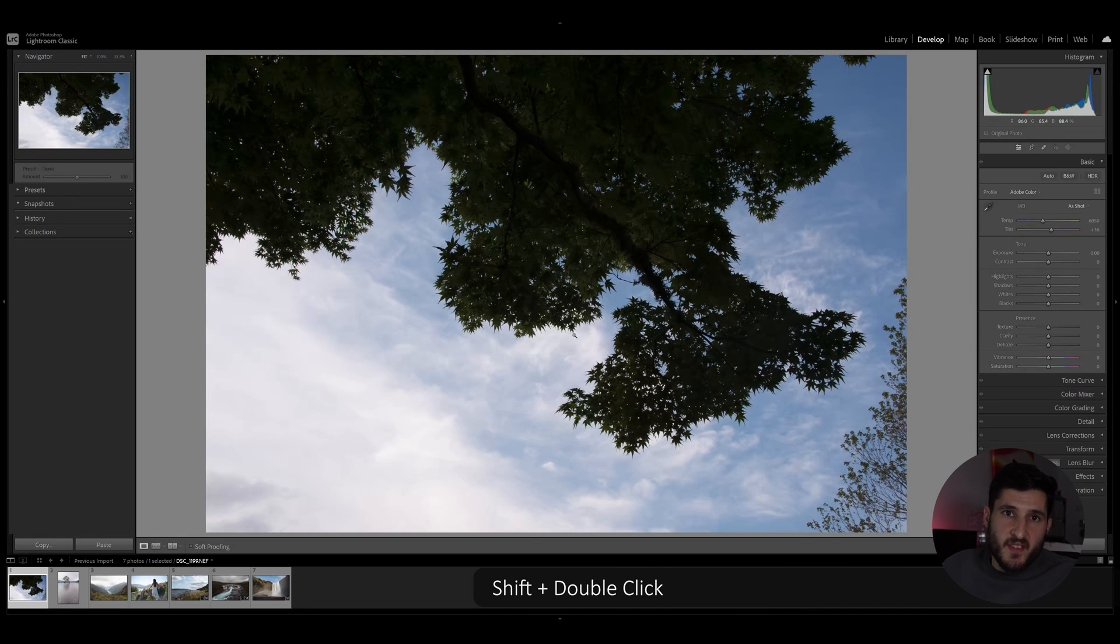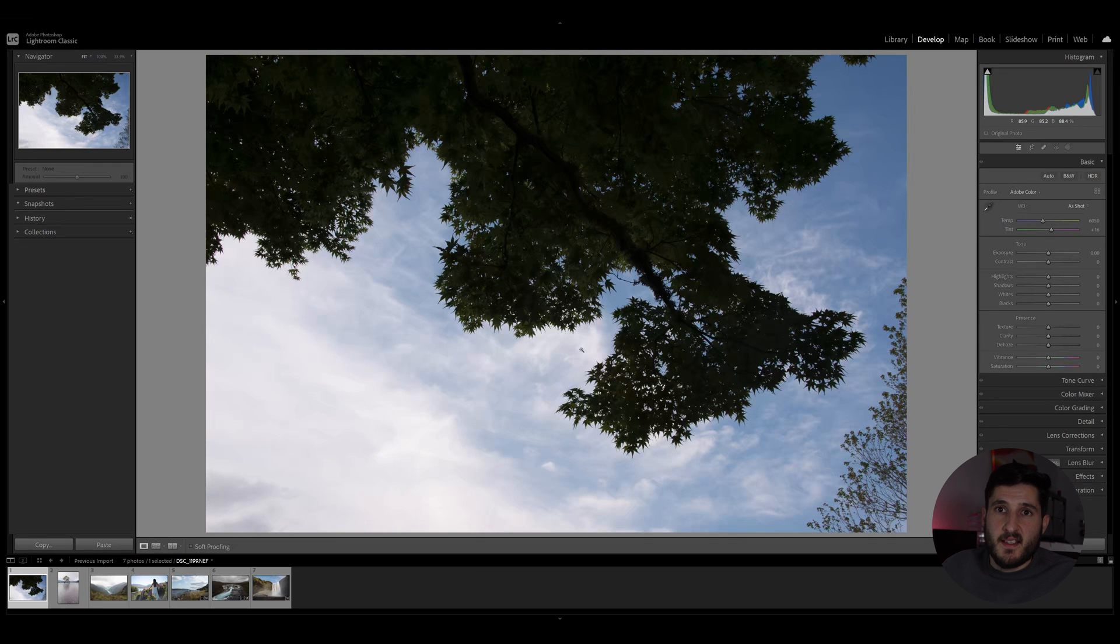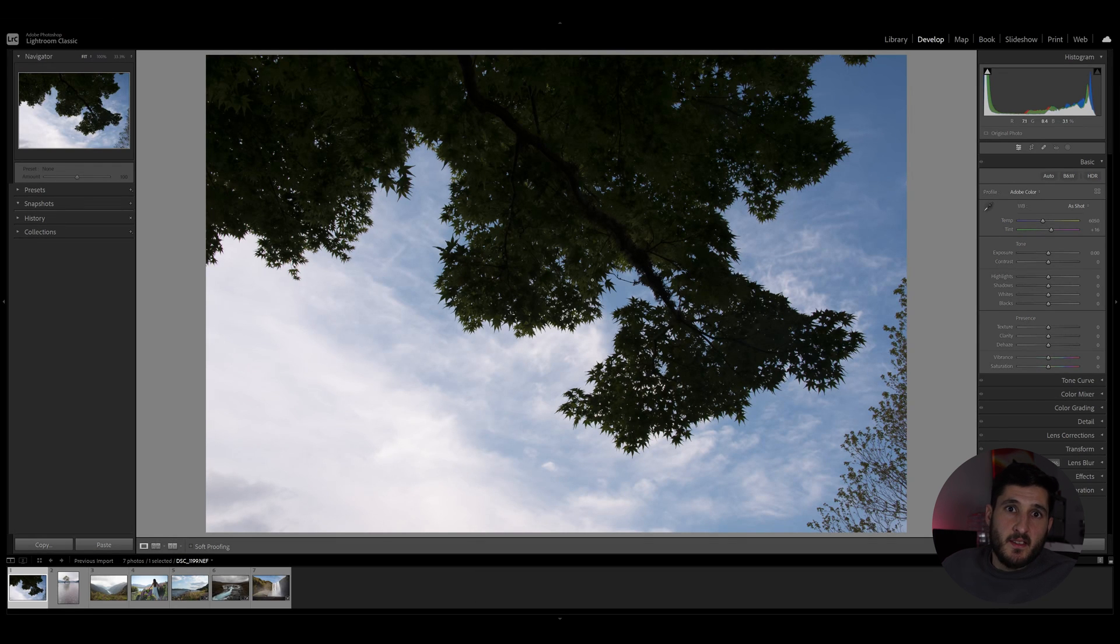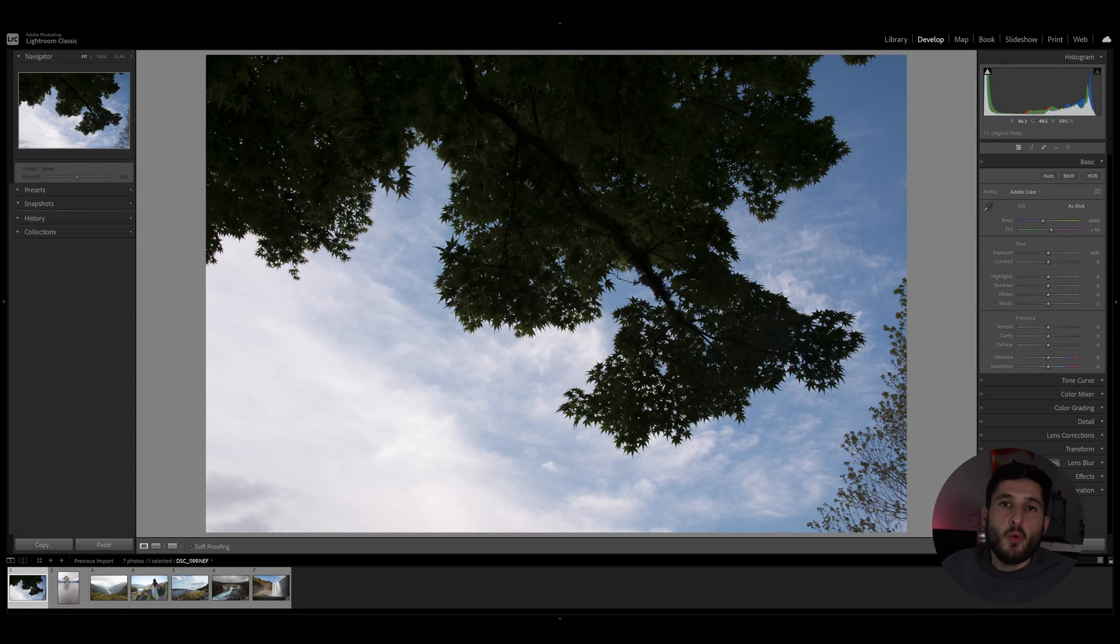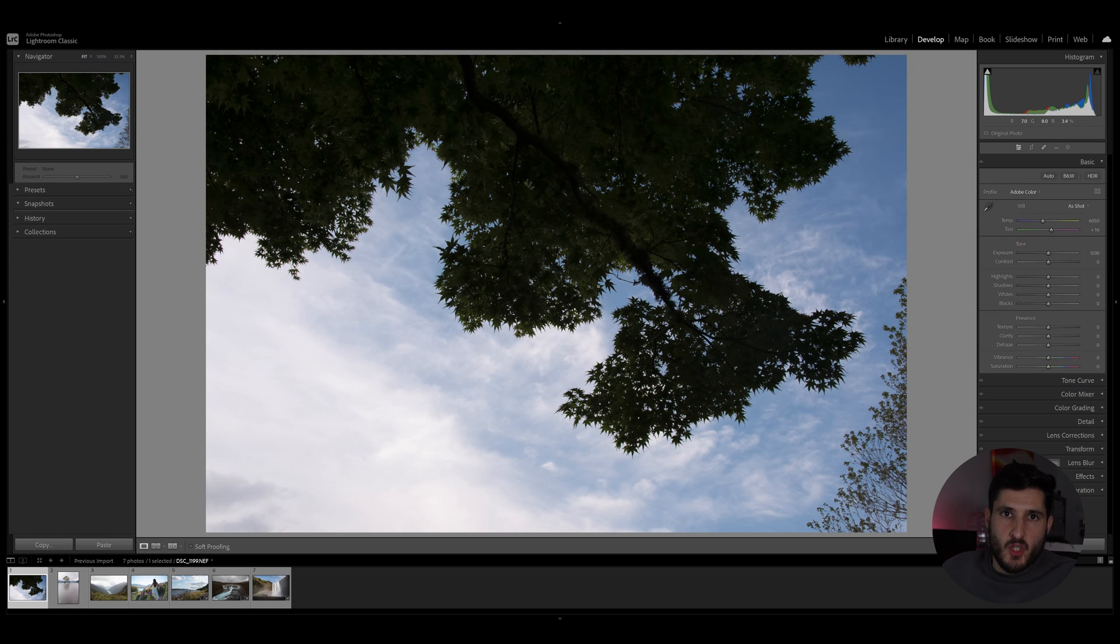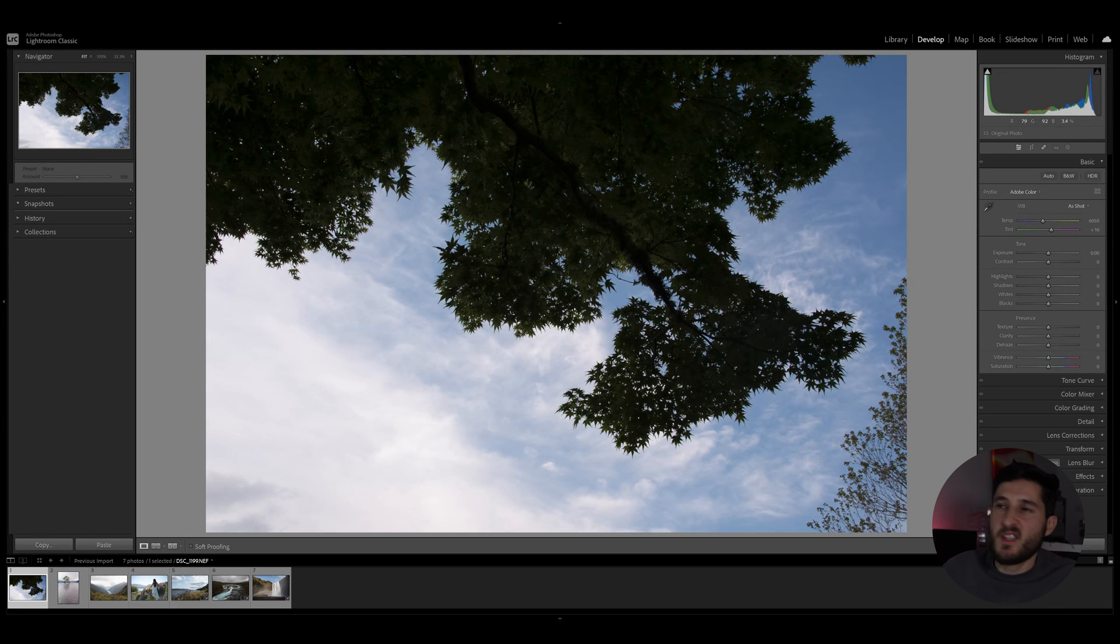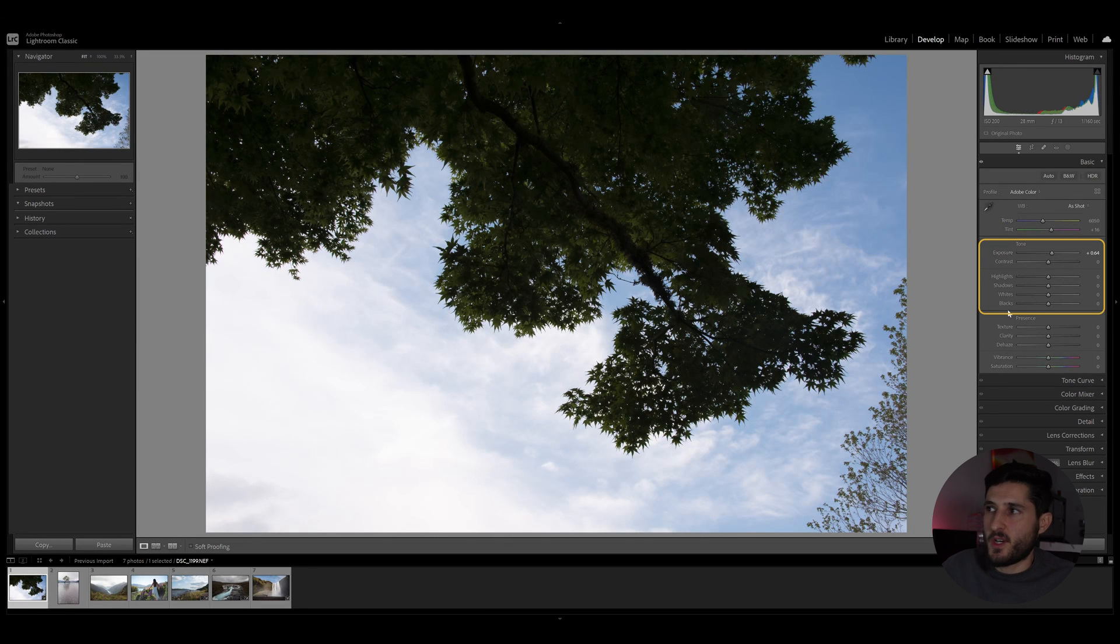So the shift double click method does a very simple thing. What it does is it adjusts the parameter that you double click on while pressing shift to an automatic setting. Basically, Lightroom decides what would work best with your image. And to showcase this, I'm going to use this image and I'm going to press shift on my keyboard and double click on exposure.